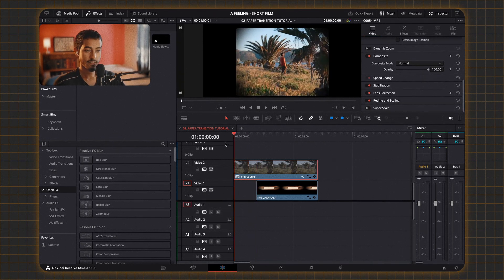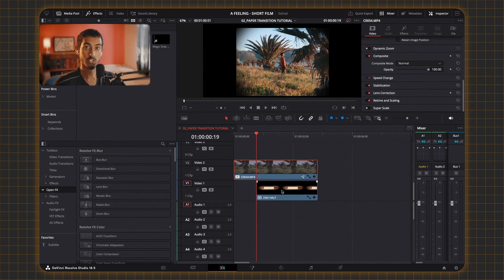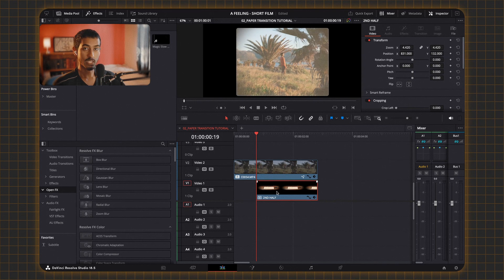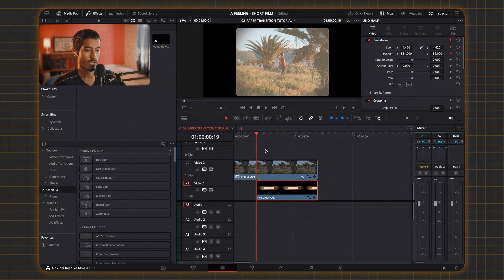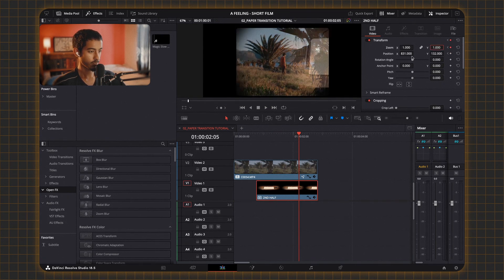Once there's enough space for the first clip to play out before the transition starts, go to where the two clips intersect. Lower the opacity of the first clip so you can see what you're doing, make sure you're selecting the bottom compound clip, make a keyframe for zoom and position, let it play forward, and then bring it all back to where it started.